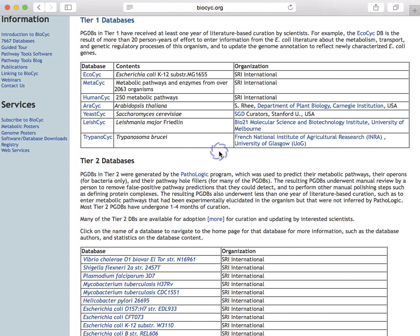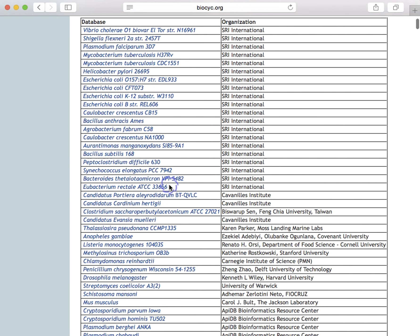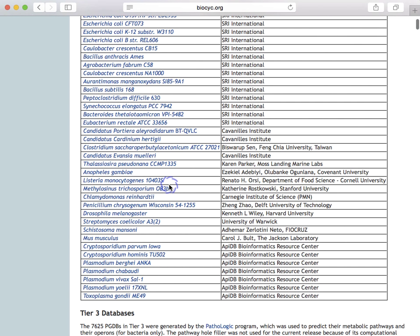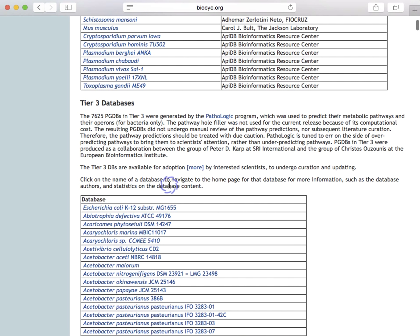In Tier 2, we have computationally created databases that have seen moderate subsequent curation. We have about 40 databases in Tier 2. Then in Tier 3, we have databases that were solely computationally created — they have undergone no curation. In our last Biopsych release in 2015, we had 7,600 Tier 3 databases.